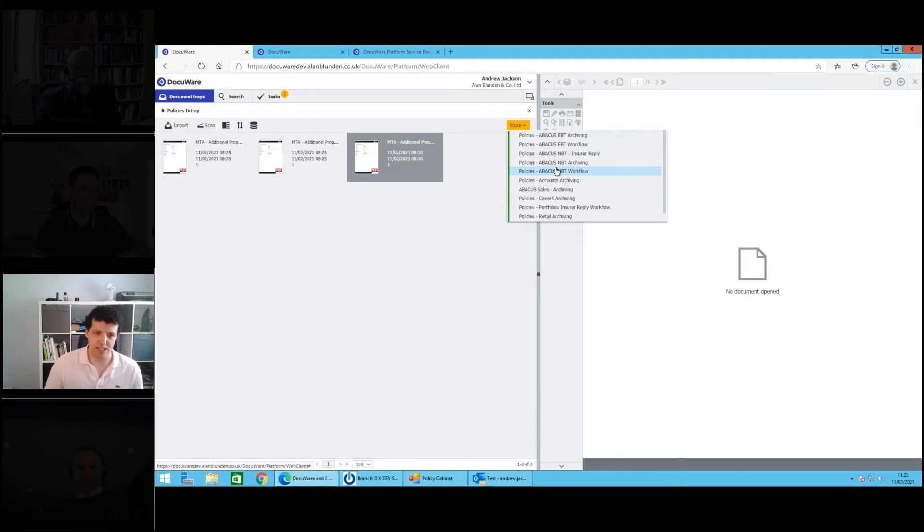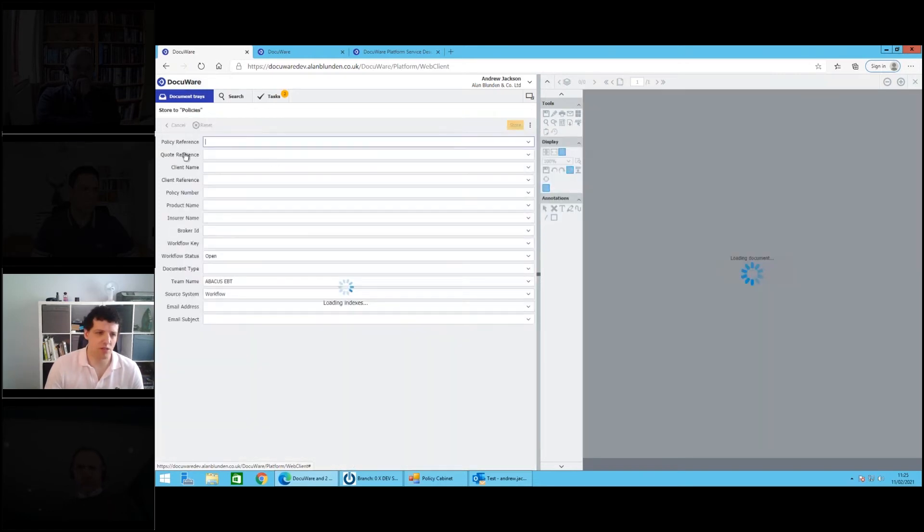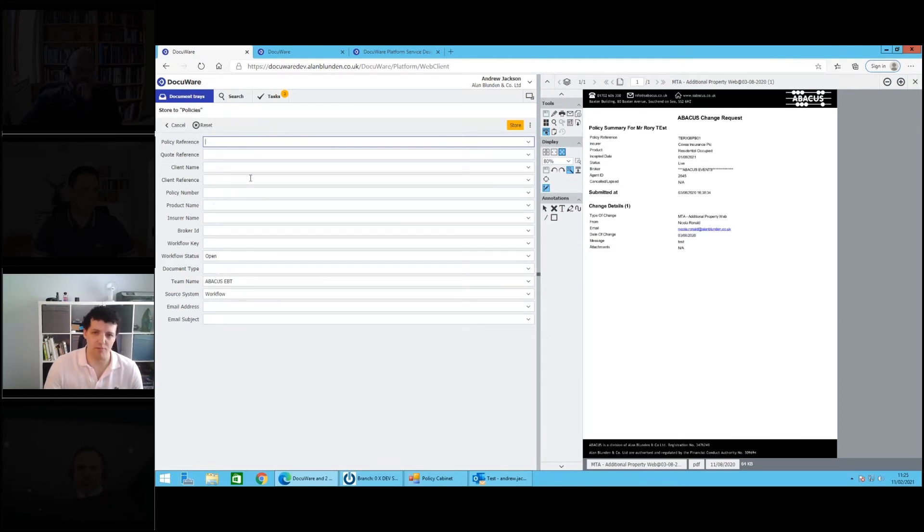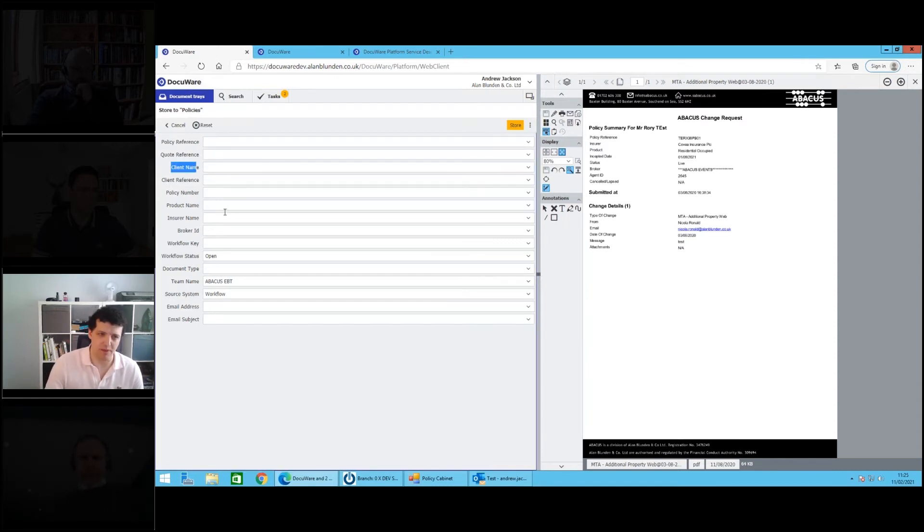In our production system we have a number of finance cabinets for processing things like invoices as well. If I click on one of these storage dialogues, you can see here the user's being asked to capture any number of metadata information so somebody else can locate that document later. Particularly for us, policy reference and the customer name are obviously going to be very important for us.